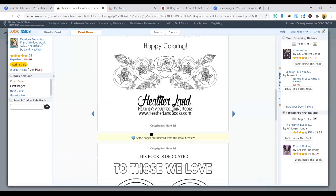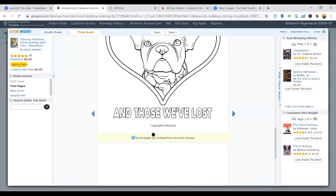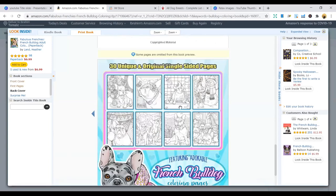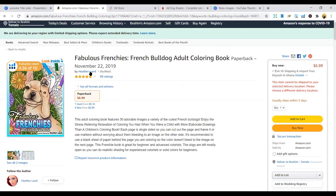So the interior is pretty simple. You just look for these coloring pages with the bulldog and you put them inside. And that makes it the book, that makes it a coloring book.